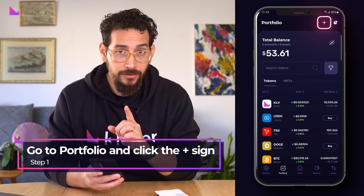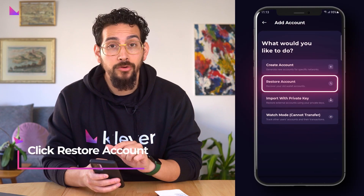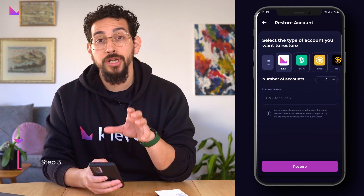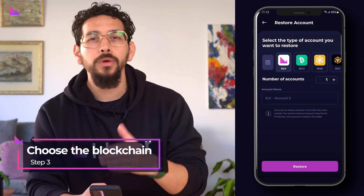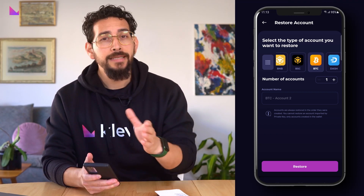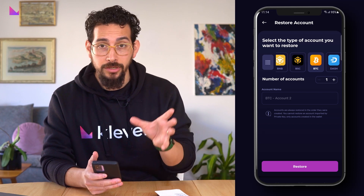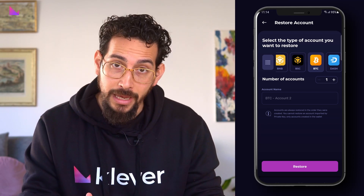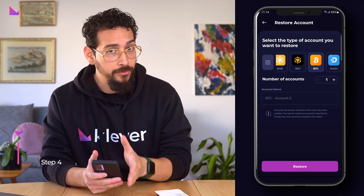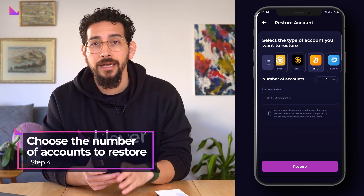Click Restore Account, then choose the blockchain you want to restore accounts for. We will showcase it with Bitcoin. If you had three additional BTC accounts in your K4 wallet besides your main BTC account, simply choose to restore three accounts — they will be named numerically — and then click Restore.